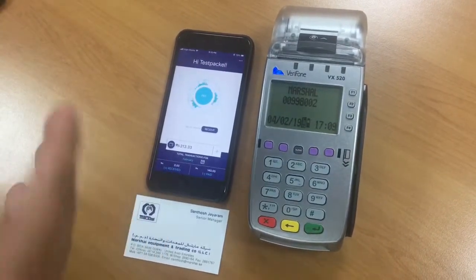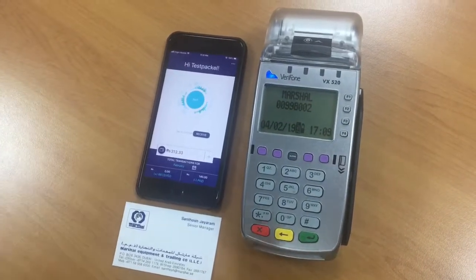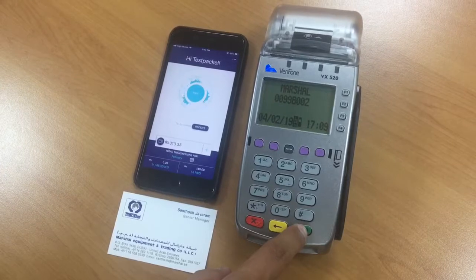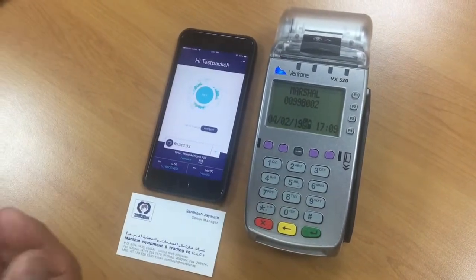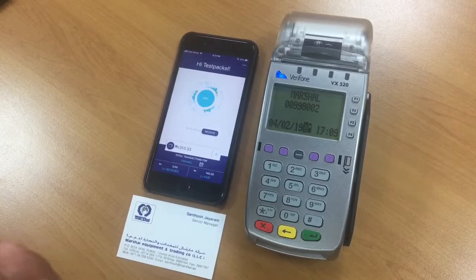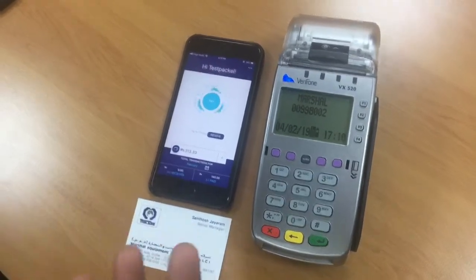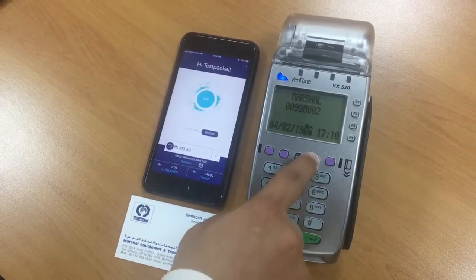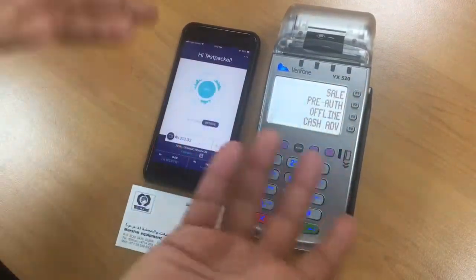It could be a mobile banking application or a mobile wallet — it doesn't matter. So first, once you go to the cashier and check out, you want to say how you want to pay: cash, card, or digital wallet. Here we're going to pay using a digital wallet. It's very simple — this is just a generic demo.